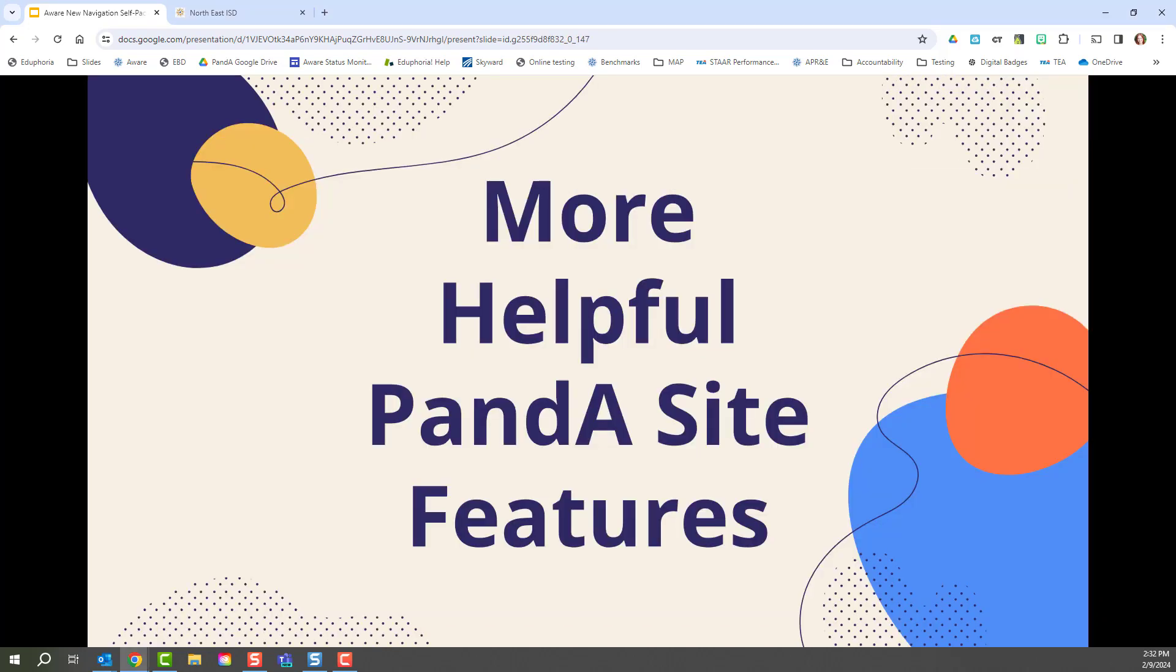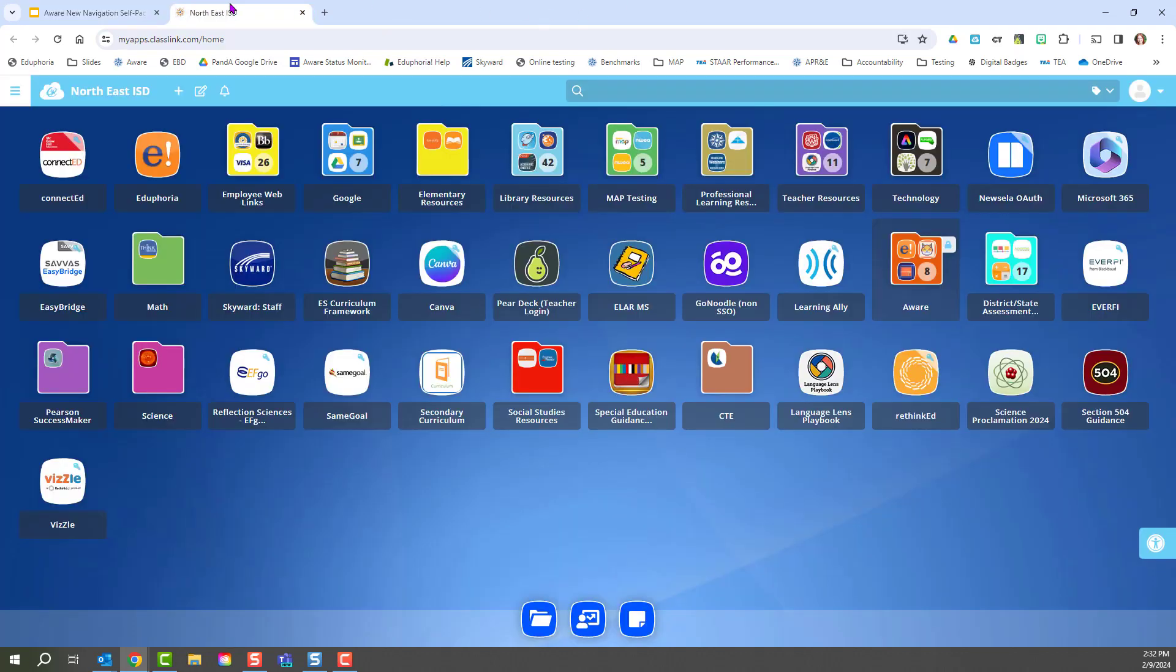In this course, you are going to be learning a lot about the new Panda Google site and all of the features that it has in order to help you with AWARE navigation. But there are a couple helpful Panda site features that I want to point out that are not going to be covered in this course that I would encourage you to explore at a later time. To access all of the Panda site features, you're going to go to the launch pad and click on the orange AWARE folder.